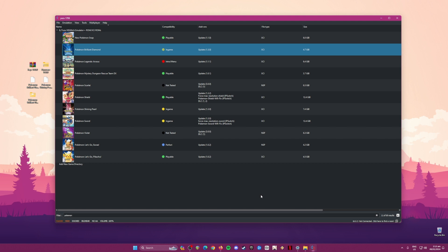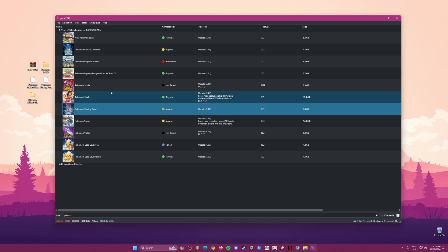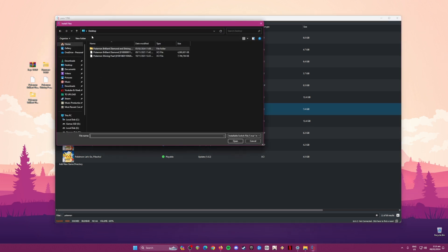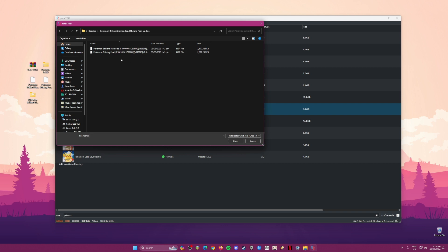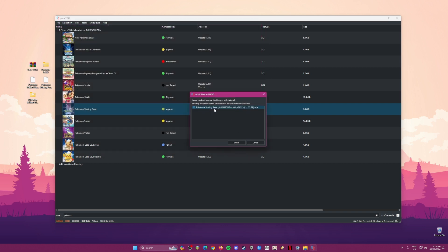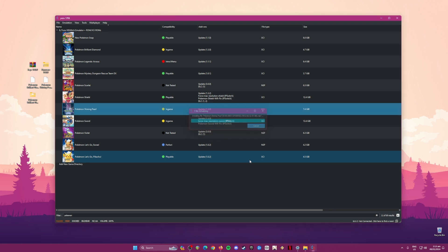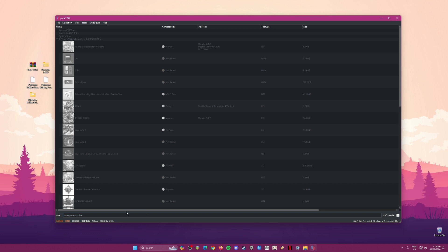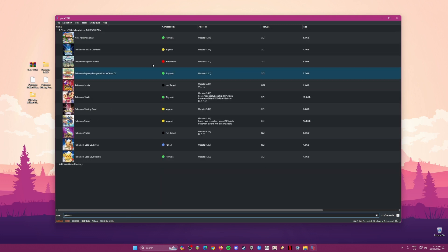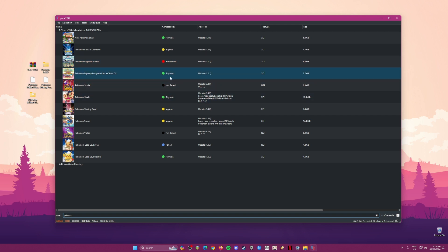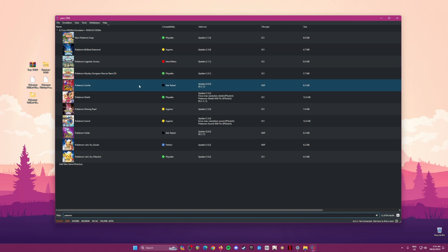Your Yuzu emulator is now capable of detecting and playing Switch games. The next step is to update your Pokémon Brilliant Diamond and Shining Pearl to the latest version, which is 1.3.0. Go to File, then 'Install Files to NAND', click on that, and locate your game update files. I have mine on the desktop. Choose Shining Pearl to update first, hit Open, and confirm the install so it updates to version 1.3.0. Once the update is done, hit OK. Yuzu will refresh and you can search for your games.